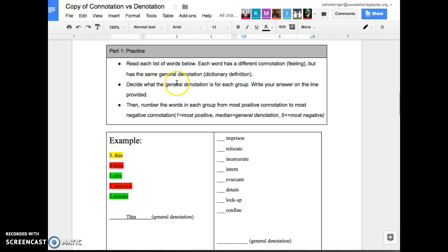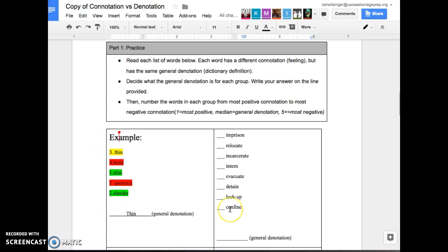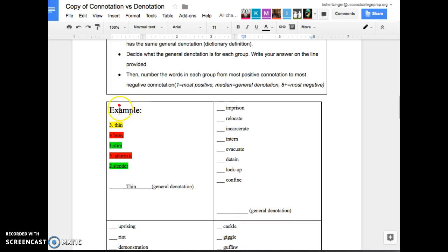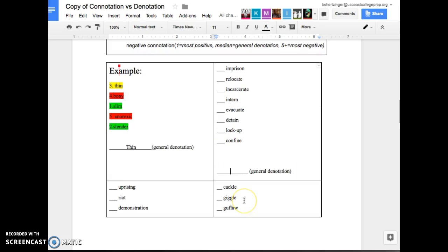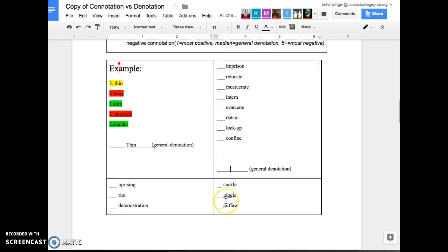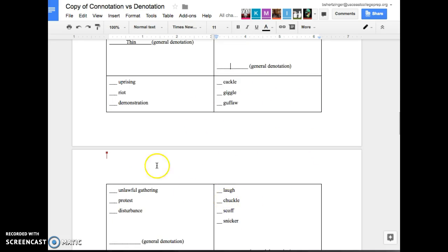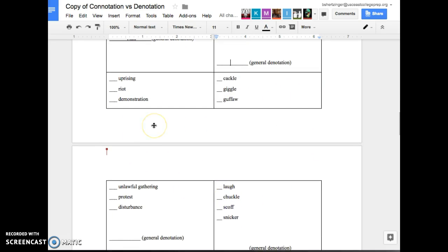Let's look at our practice below. Basically you guys are looking at this example of these words right here. We're going to highlight and figure out which words are positive, which words are negative, which words are neutral. And then we're going to write down what the general denotation of all these words are. Let's do the one below it. Uprising, riot, demonstration, unlawful gathering, protest, and disturbance.